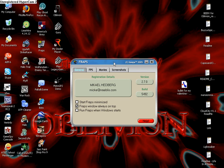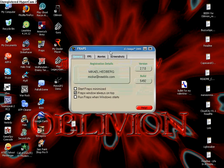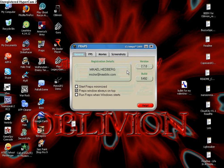Okay, here's how you use Fraps. Click on FPS.